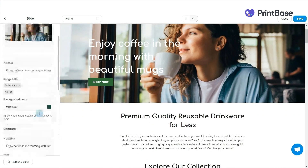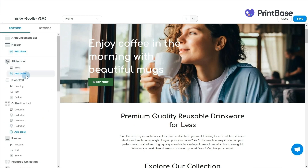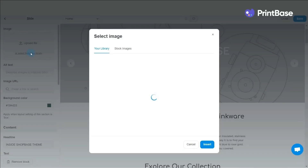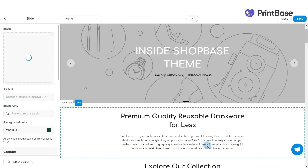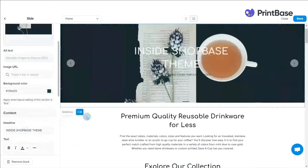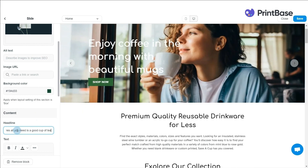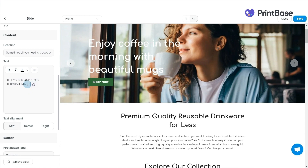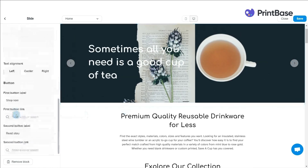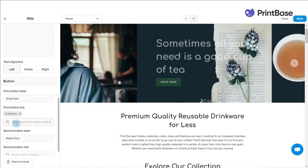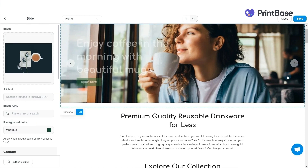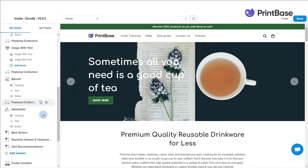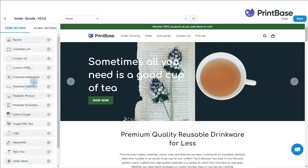Click Add Block if you want to add another slide. Besides slideshows, you can also add a list of collections and banners on your homepage to enhance customers' shopping experience.